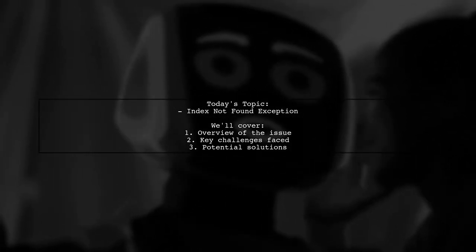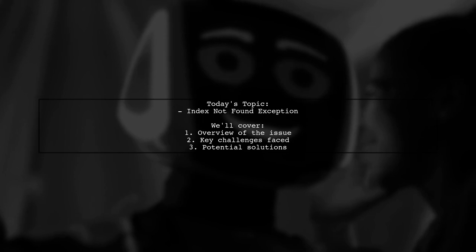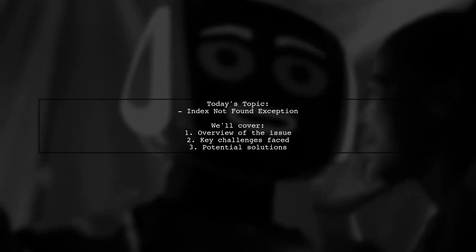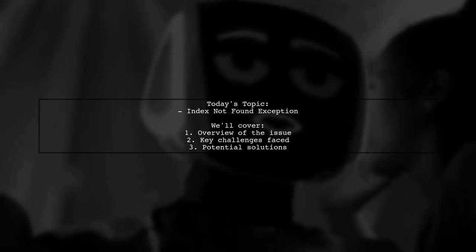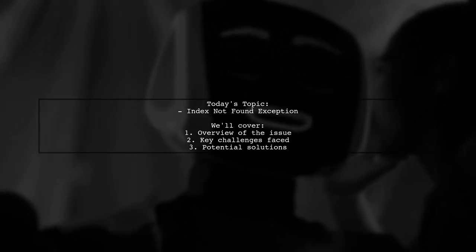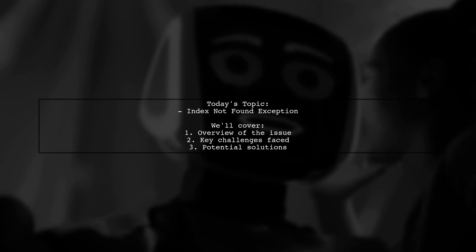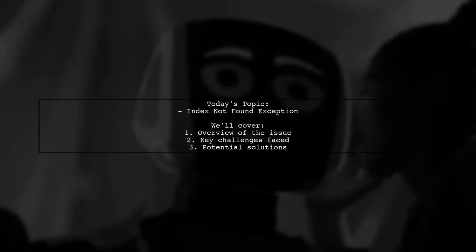However, when running tests, they face a challenge with missing indices. Let's dive into the details and see how we can help resolve this issue.